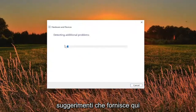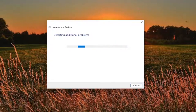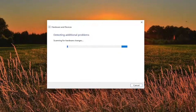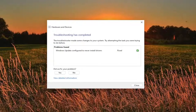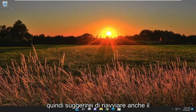I recommend following along with any suggestions it makes here. So you can see the troubleshooting has completed. Click on close and then I would suggest restarting your computer as well.